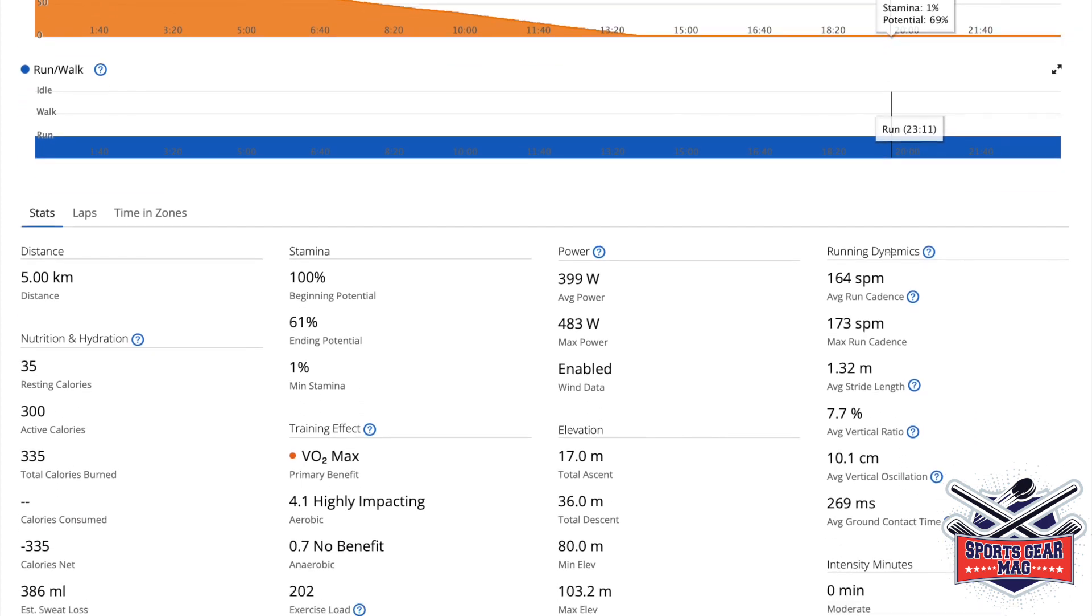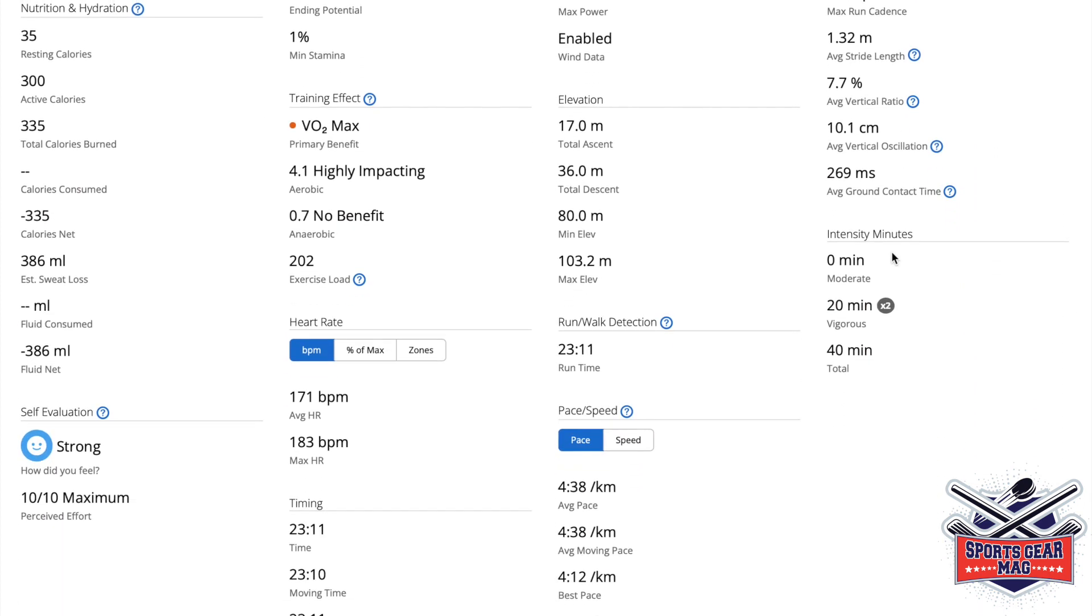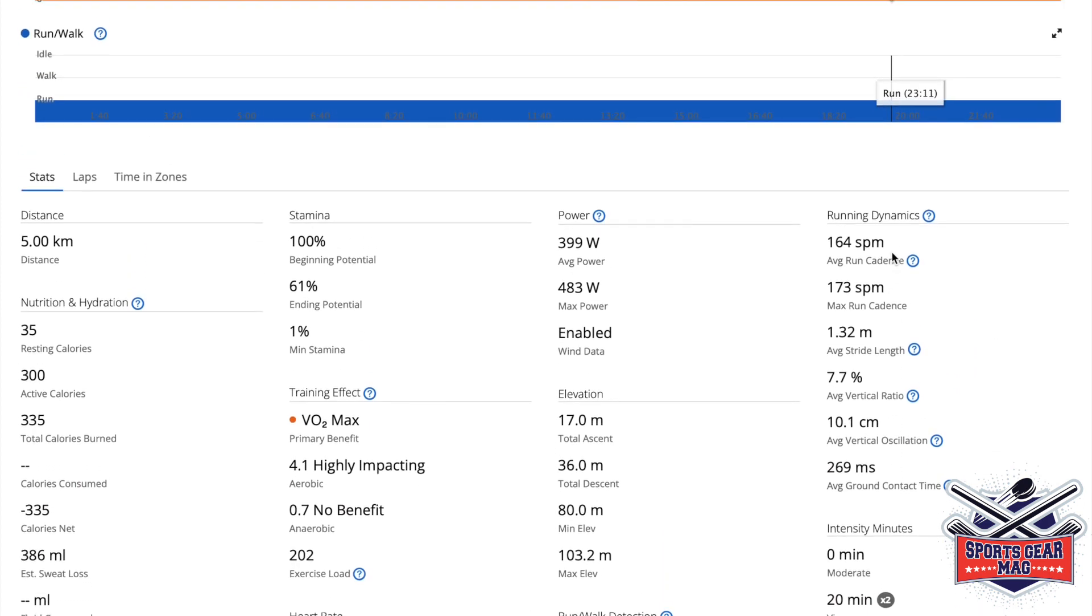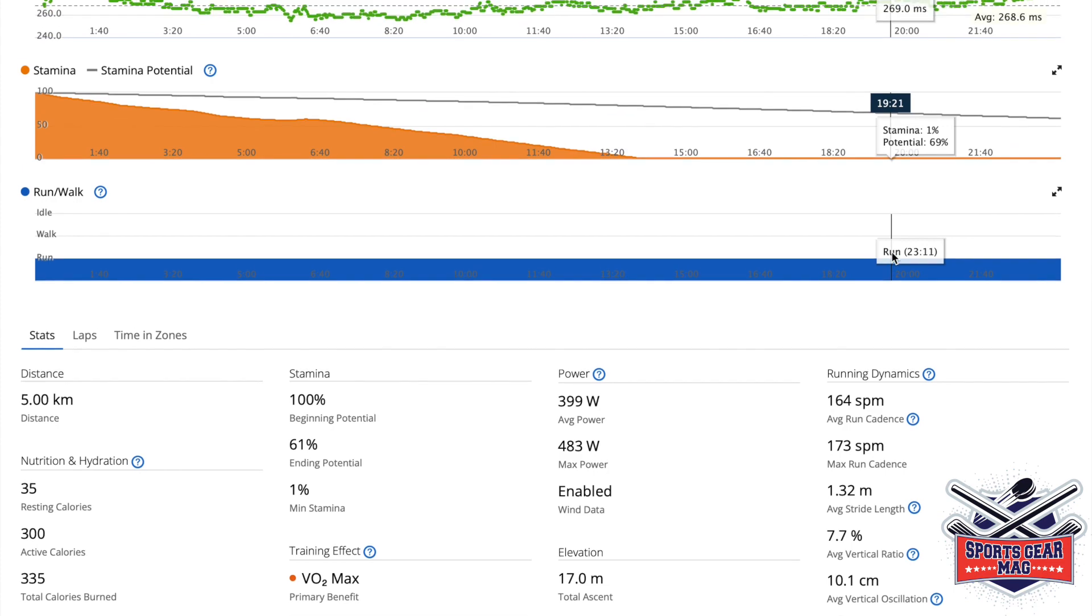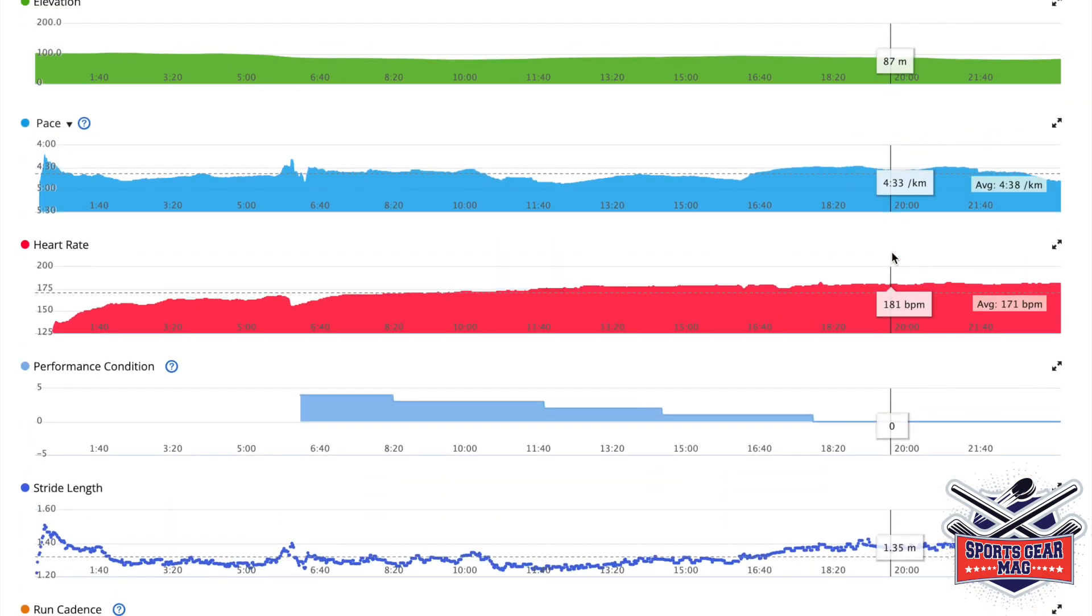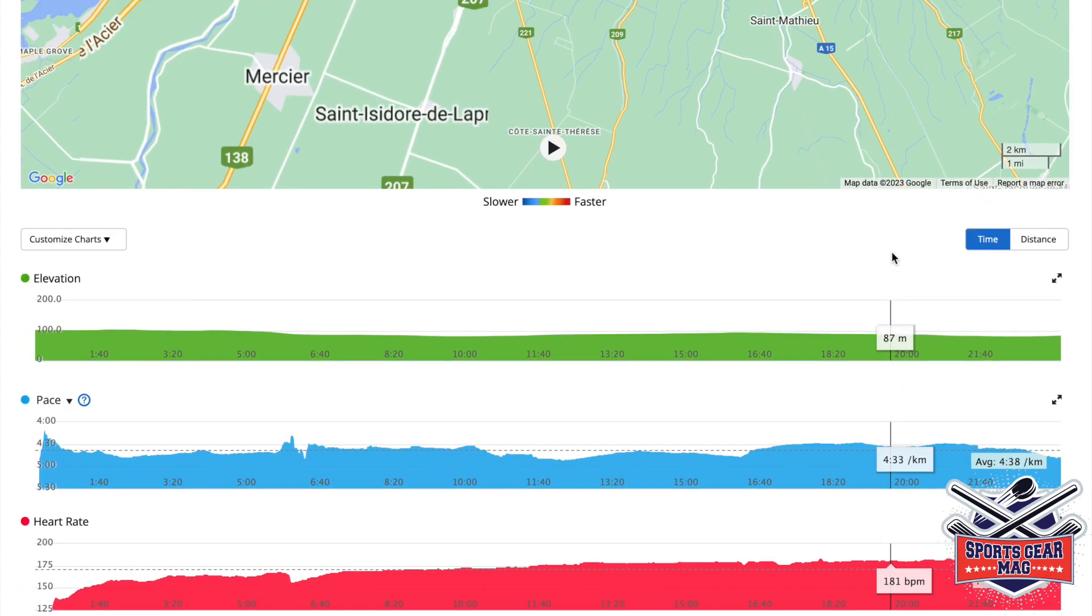So overall, that's all I wanted to show you for today. Those are running specific metrics that your smartwatch shows you.